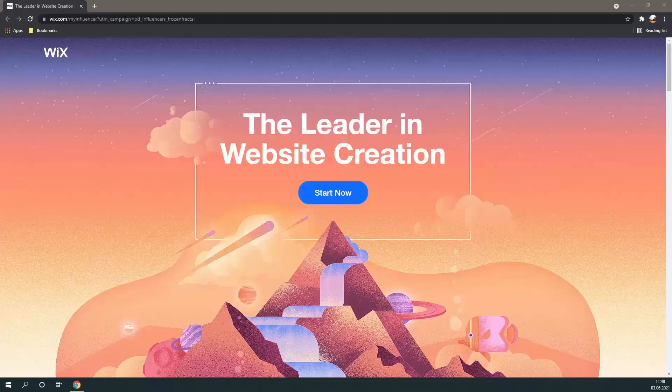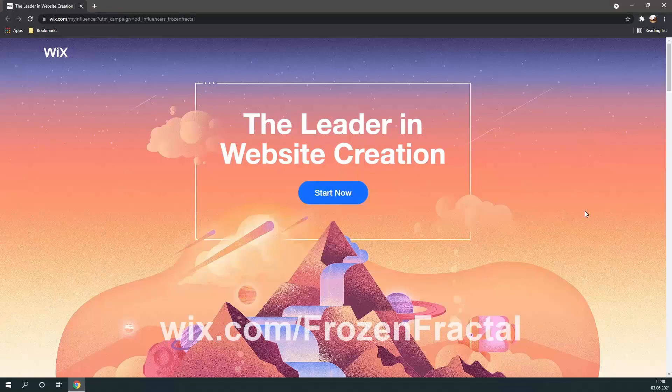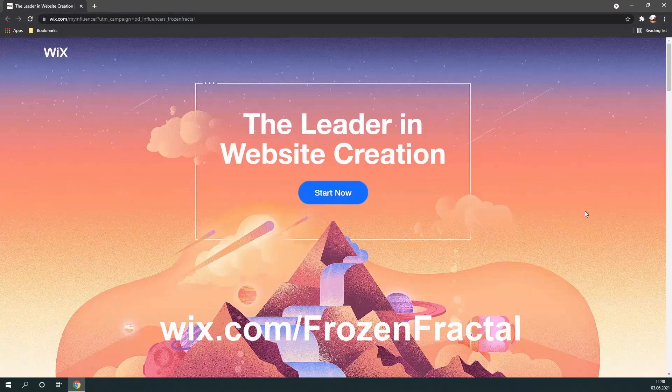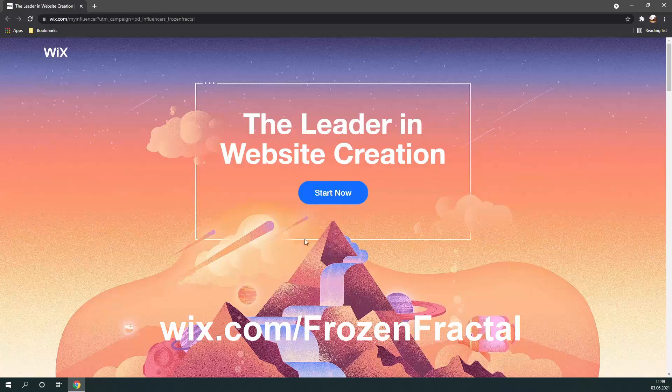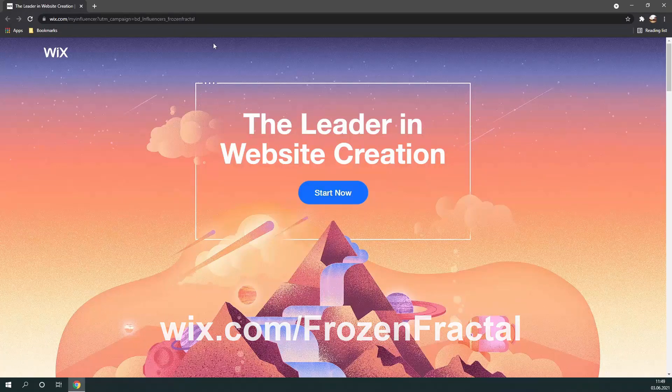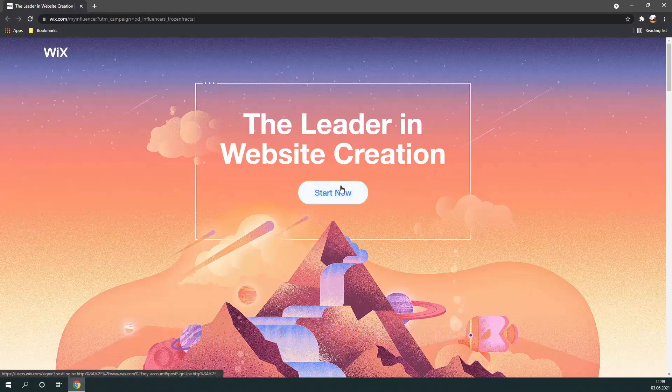Alright, so first things first, you're going to want to click the first link in the description so that we're on the same page. And it should take you right here. Alright, then you're going to want to click on Start Now.